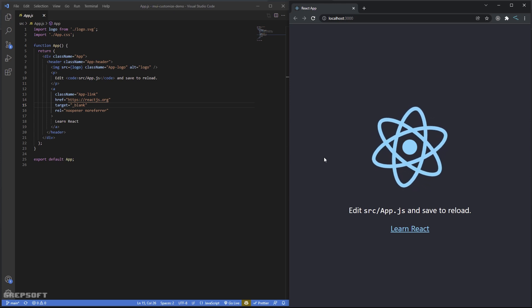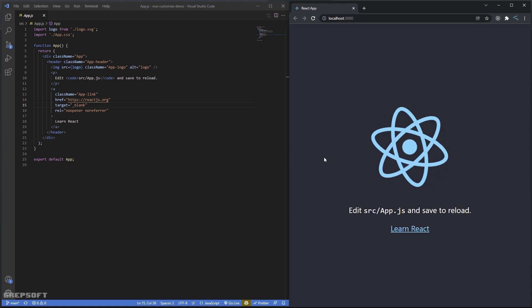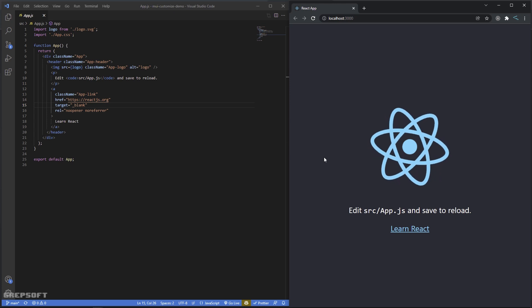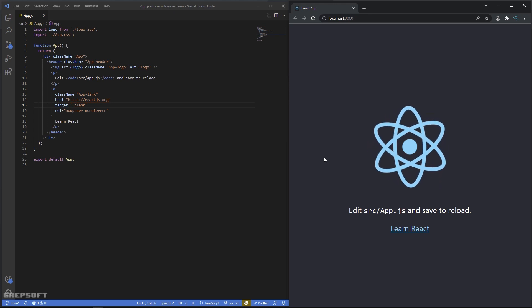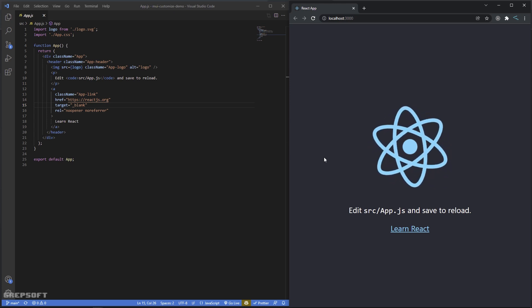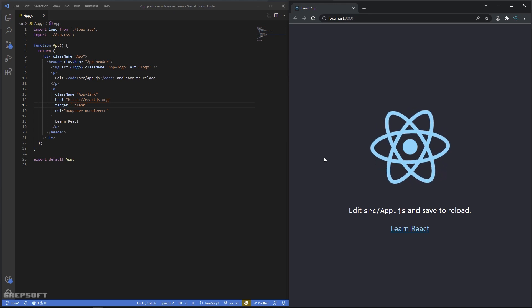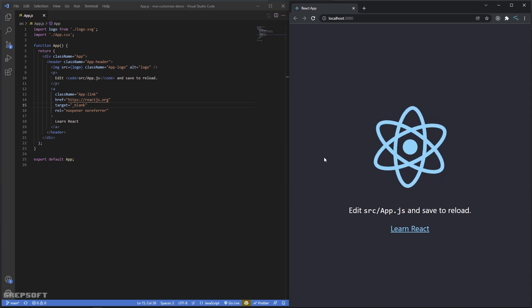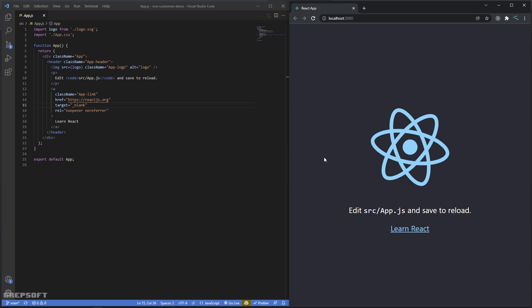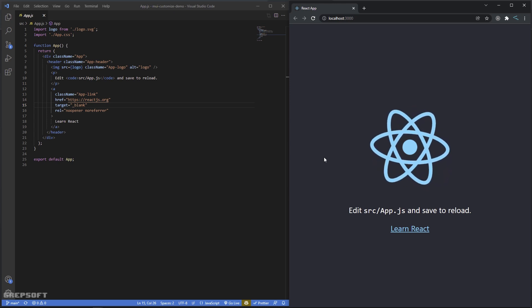Hello everyone. In this video we are going to talk about how we can customize Material UI with React. You will be shown how we can customize the theme and how we can customize the component, so this will be a good starting point for you and then you can take it further to the next level.